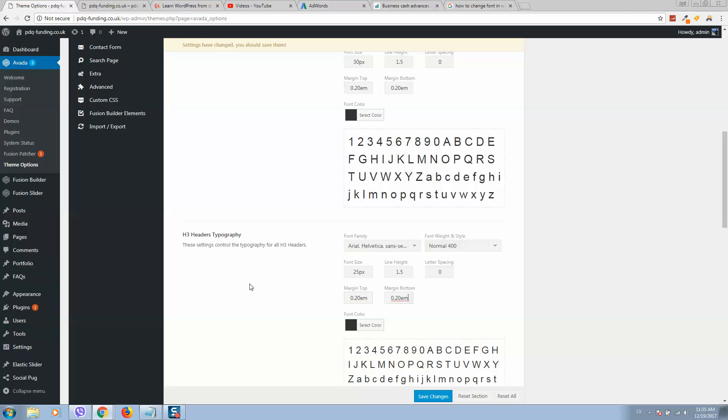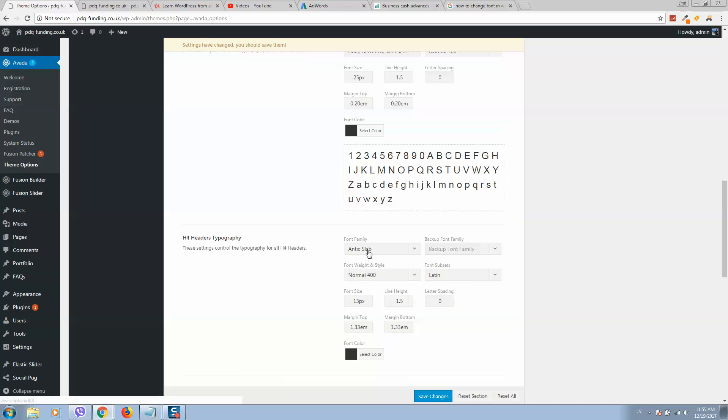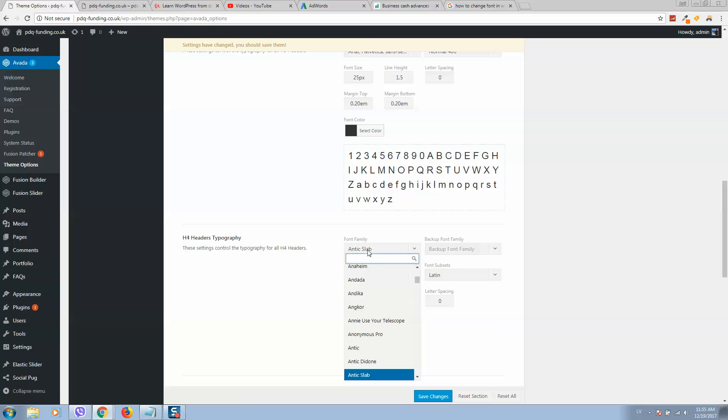You can select any font you like. You can also upload different fonts — for example, you can use the Google Fonts library, or you can download any font and upload it directly here.